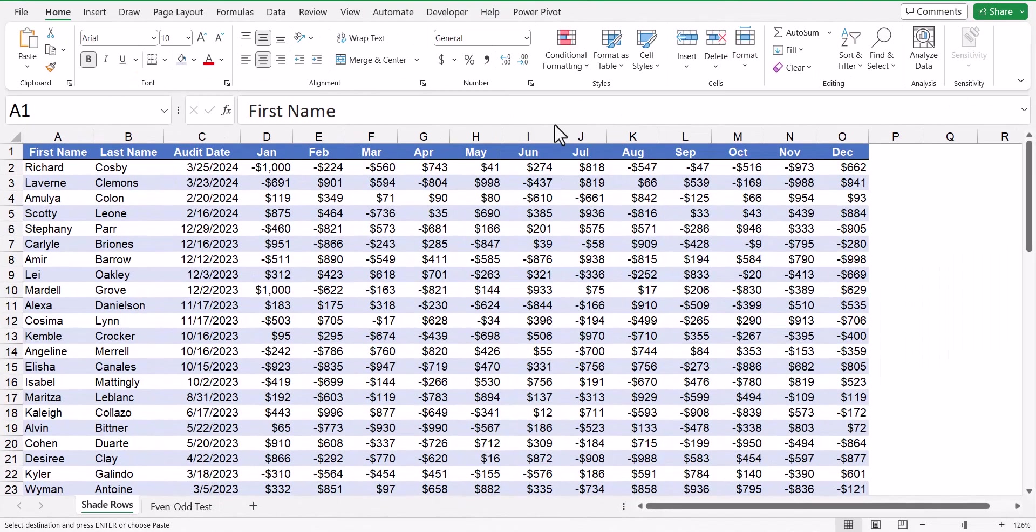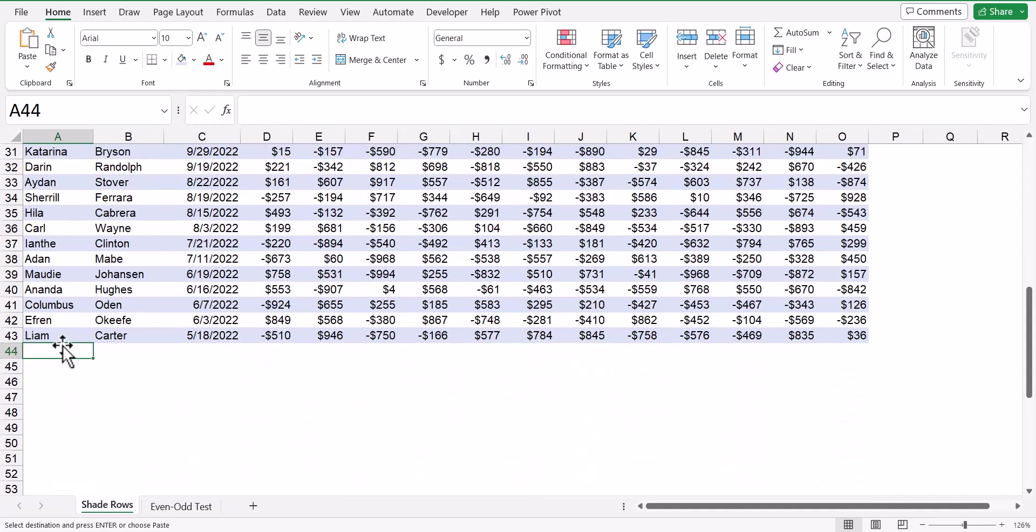One of the problems with how we apply conditional formatting is that we applied it to the existing data. So what happens if we add new records to the bottom of this table? Well, luckily for us, conditional formatting is actually smart enough to say, hey, if I see that you're typing in new data, I will extend the rule of the conditional formatting to these new records.